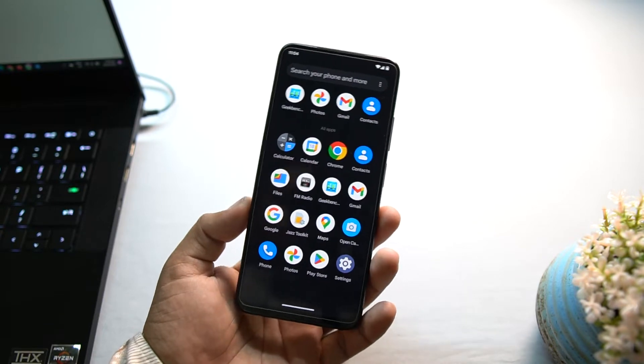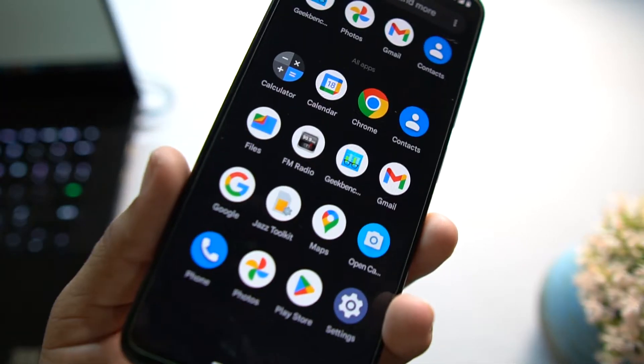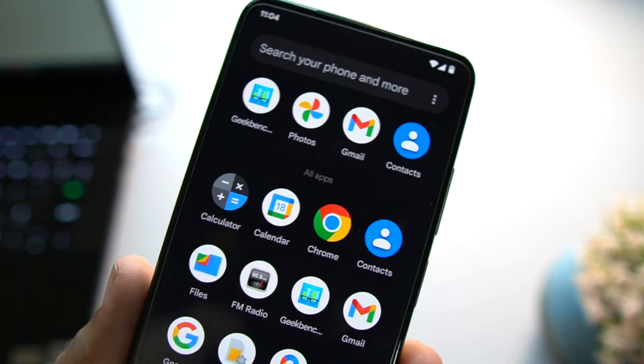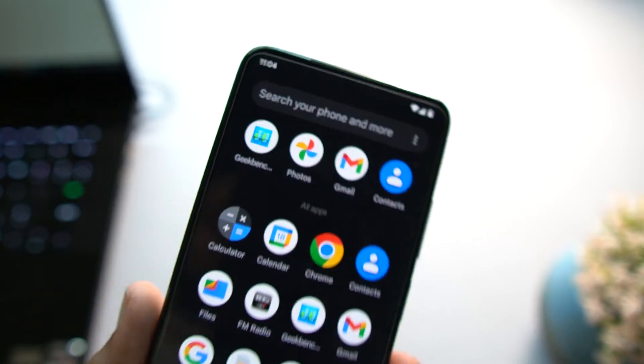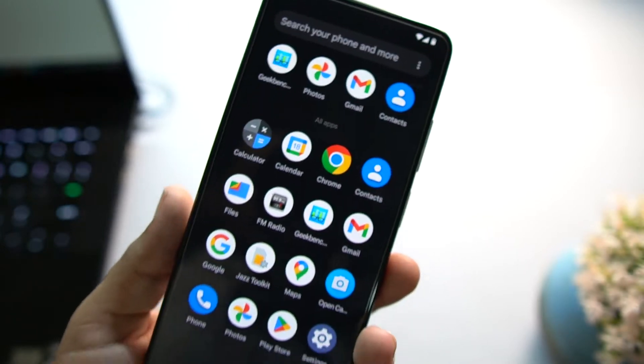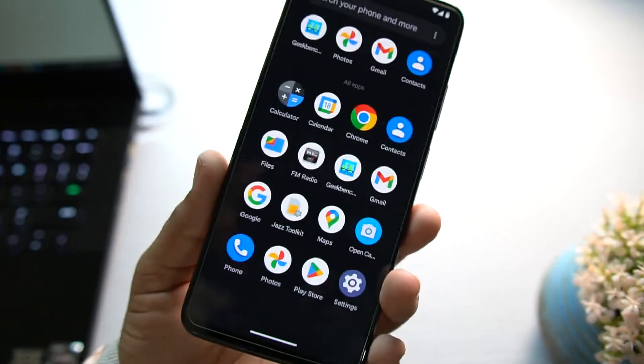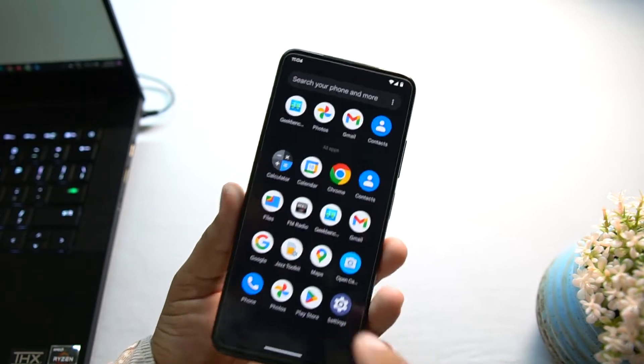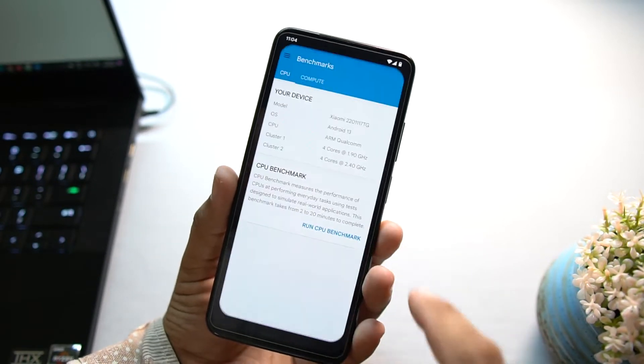If you want GCam, I already said go to our website 9to5mods.com and from there you can download it. The ROM doesn't have a lot of junky applications pre-installed right here. As you can see, we don't even have the Google Camera. From this you can imagine how clean this ROM is.